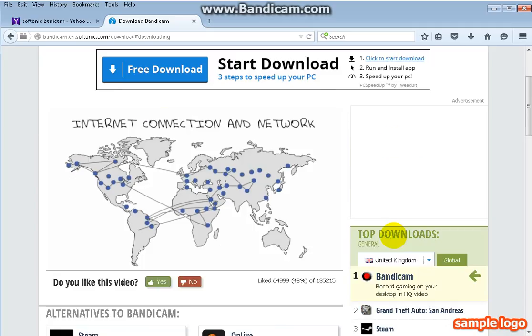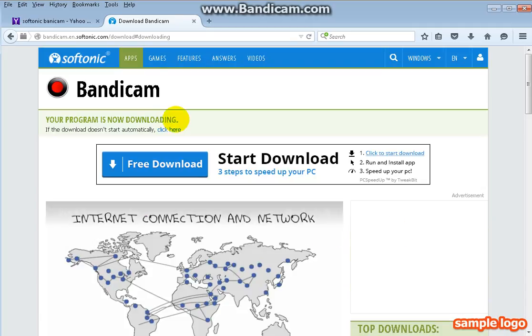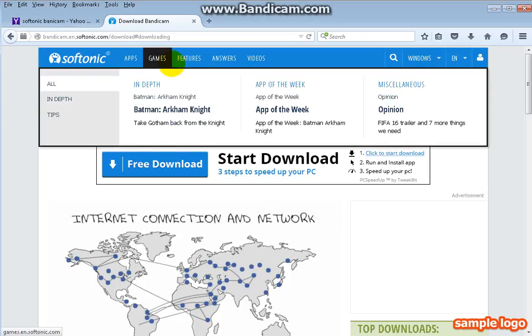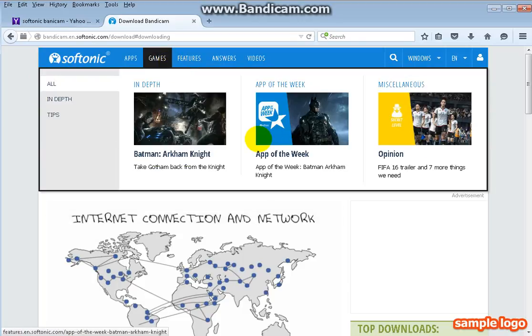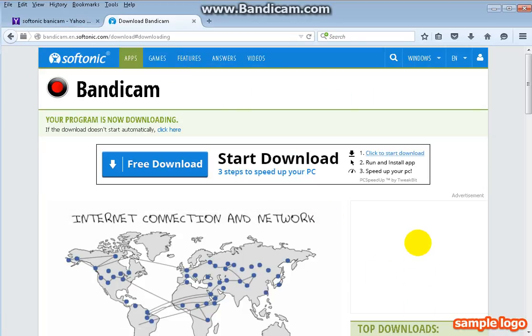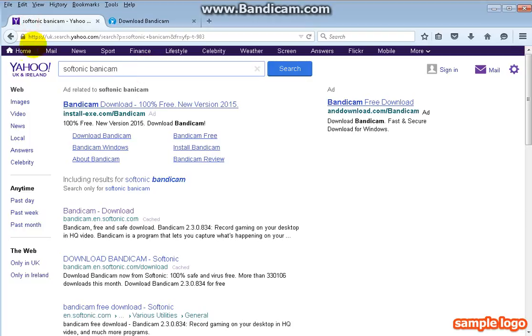The software is called Bandicam and believe me this site called Softonic will do the trick because you can download it without taking a risk to get a virus. So what you want to do is go to your search browser and type in Softonic Bandicam.